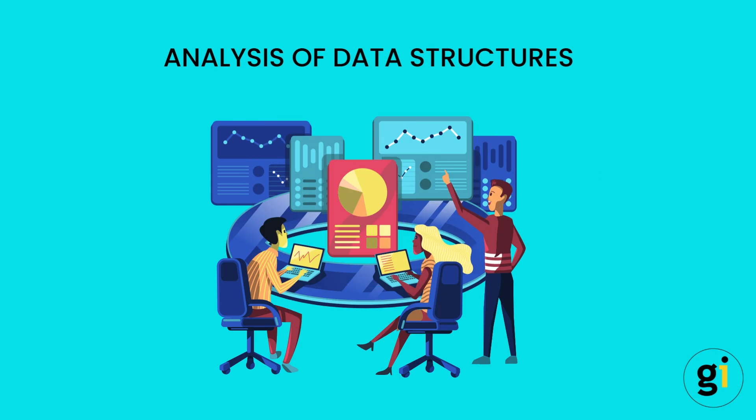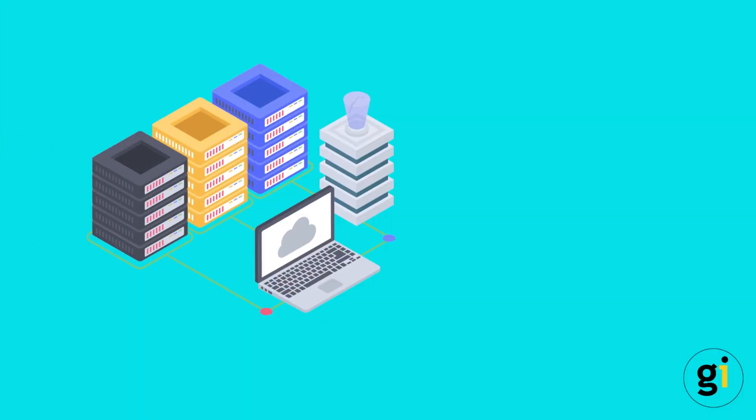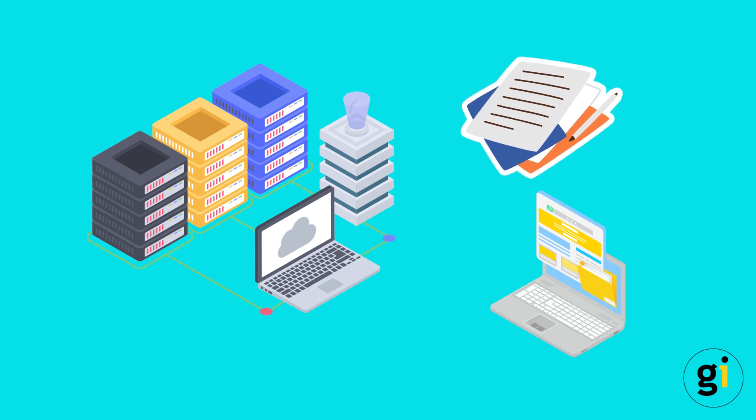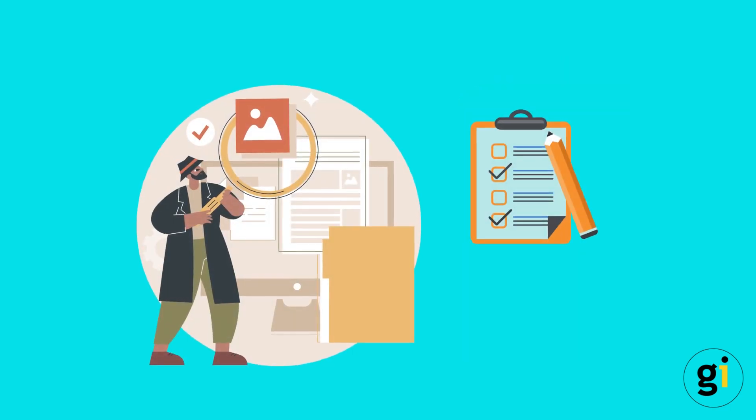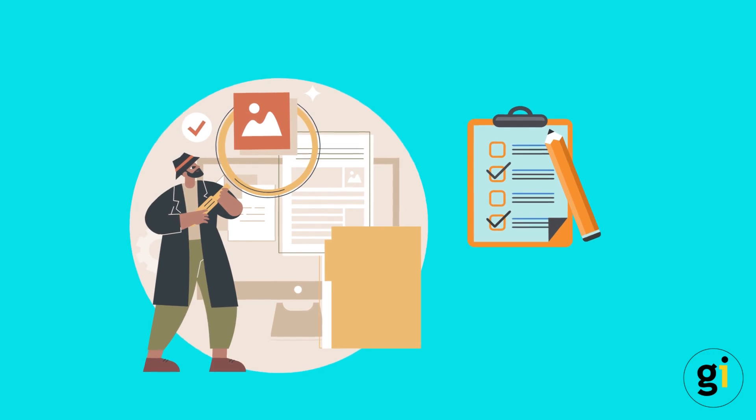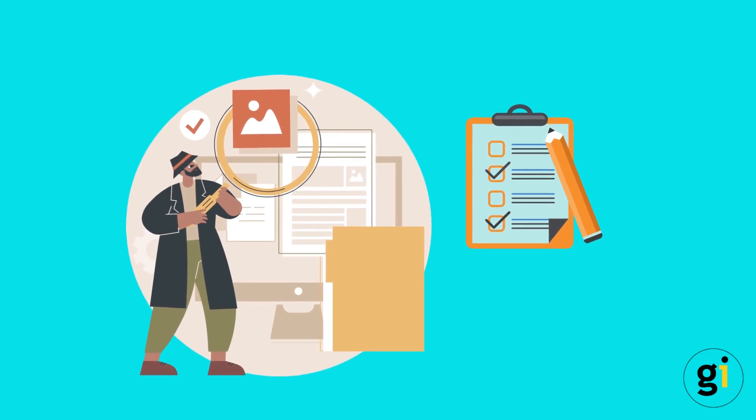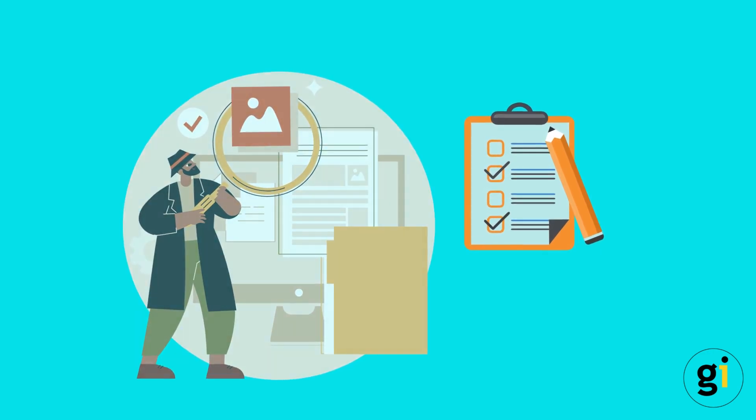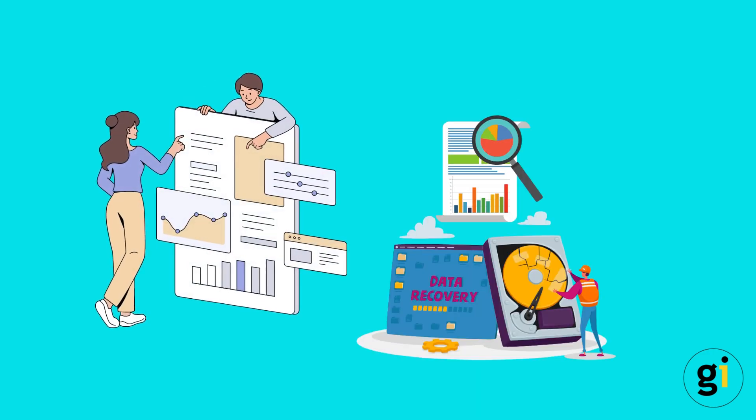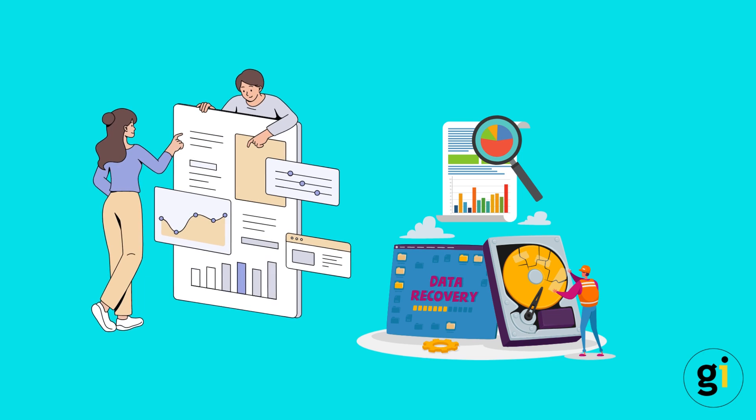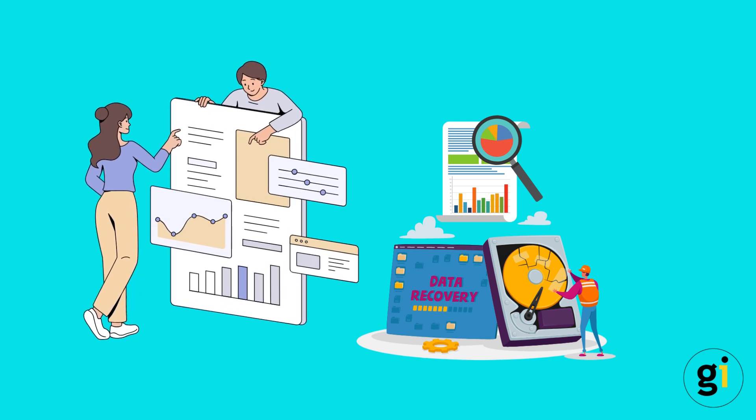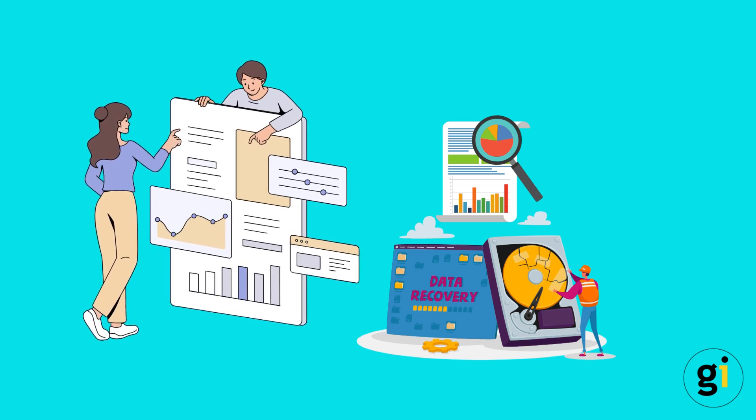Next, let's explore the analysis of data structures. Data structure analysis involves examining the internal organization and layout of files, such as documents, databases, and system files. By understanding the specific data structures employed by various file formats, investigators can extract valuable information and uncover evidence within these files.